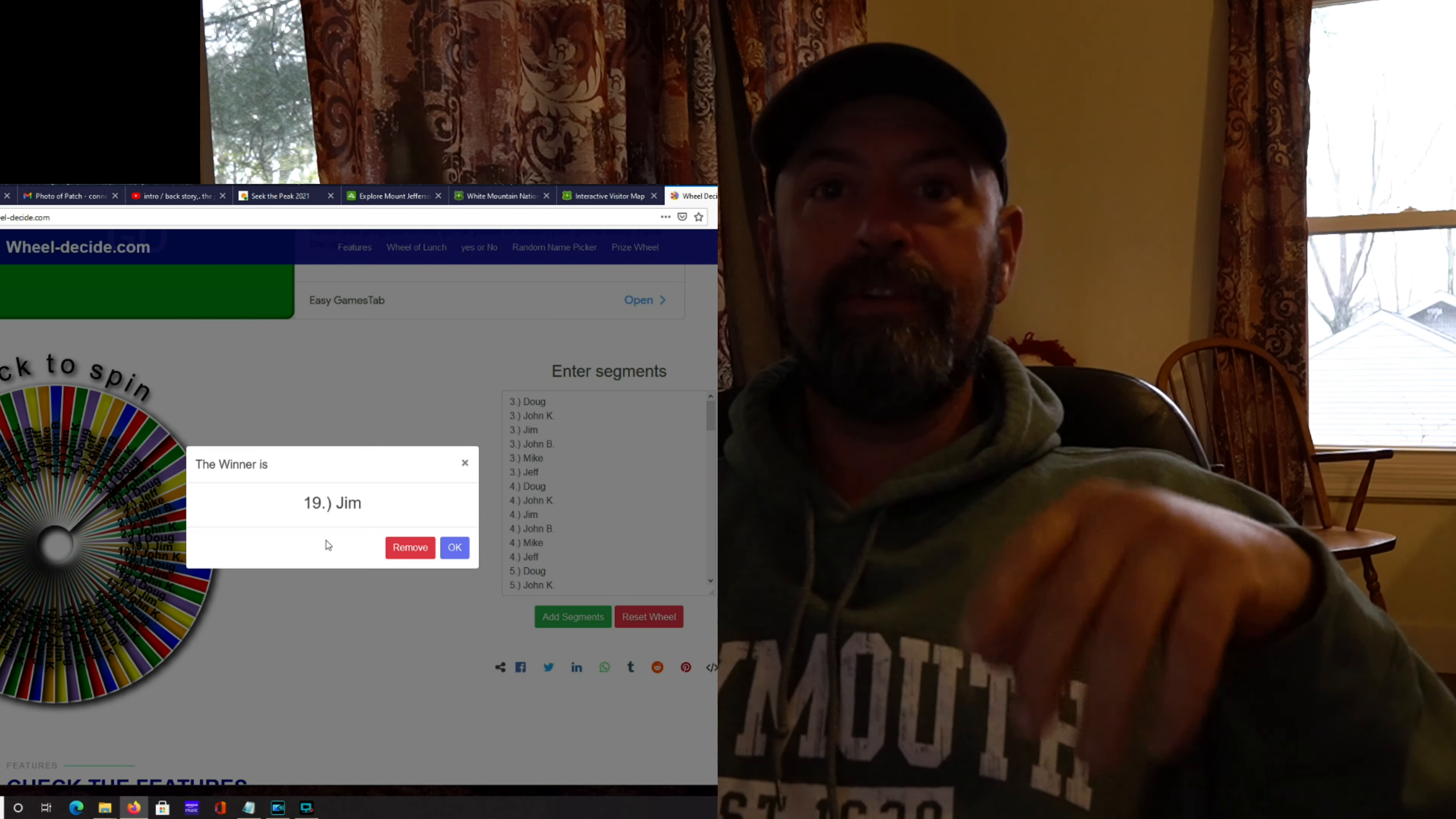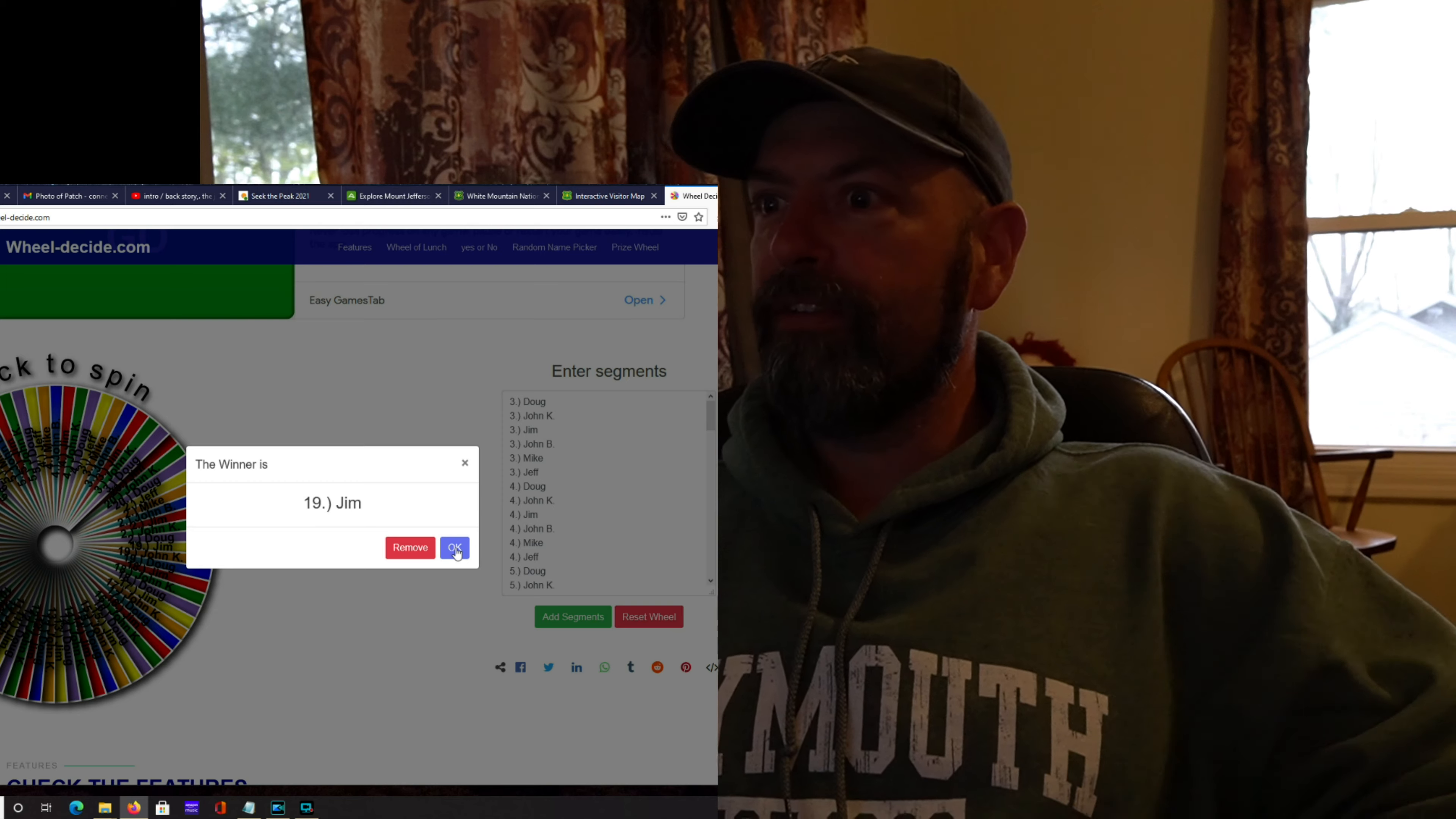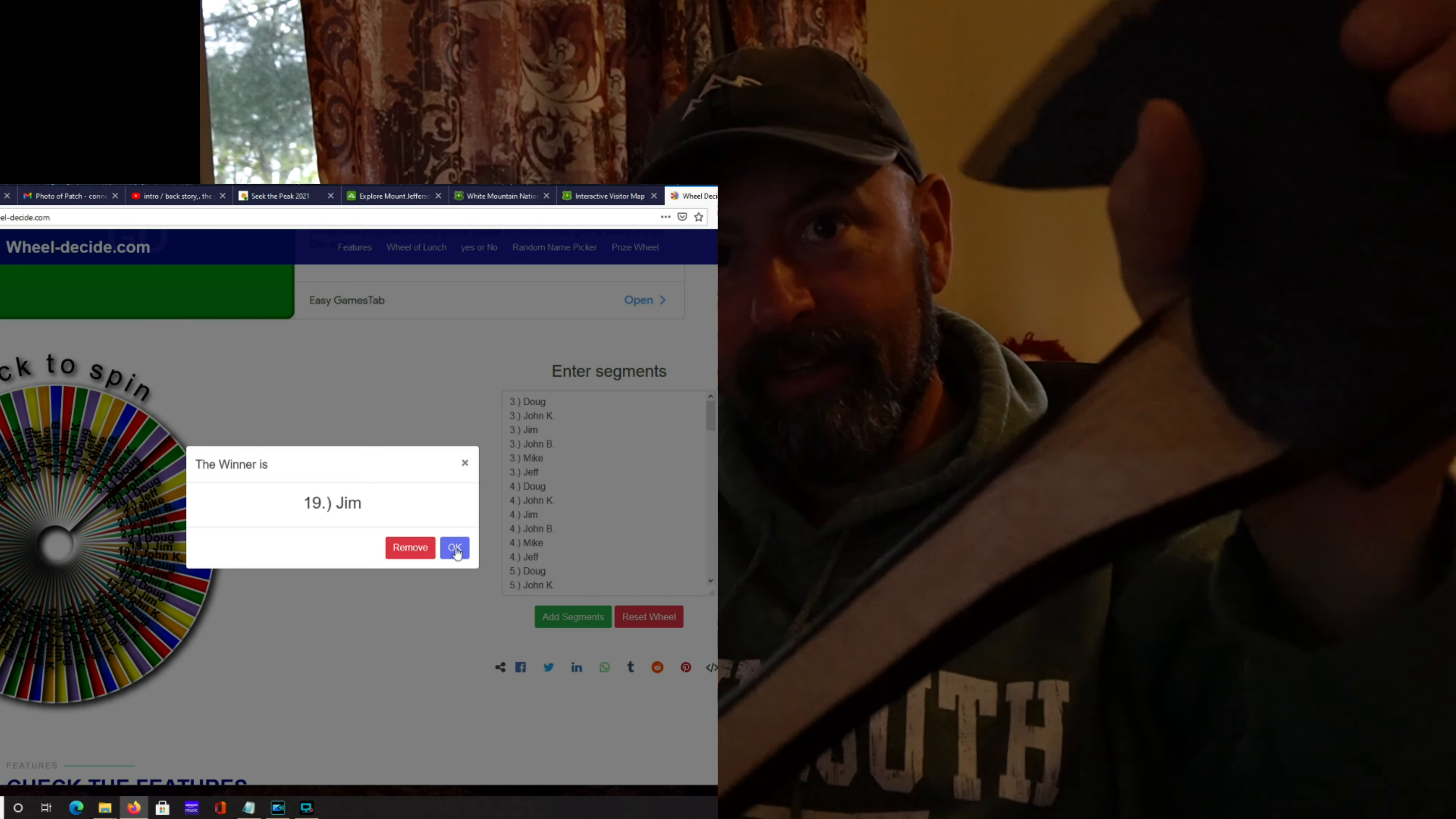All right. Cool. Right on. I need an address so I can mail it down. All right. Very cool axe. I don't really want to let it go. I dig the hell out of it.